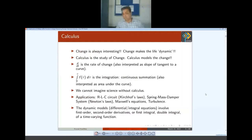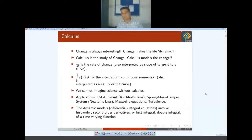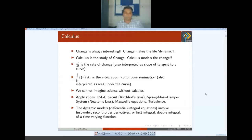To begin with, calculus is a study of change. Whenever we want to model some change, calculus takes part. In calculus we have two components: derivative and integration. We call the derivative the rate of change, and integration can be considered as the area under the curve — it is a continuous summation. We find a lot of applications of calculus in science and engineering, such as RLC circuits, mass-spring systems, and multiple integrals. We cannot even imagine our study without calculus.